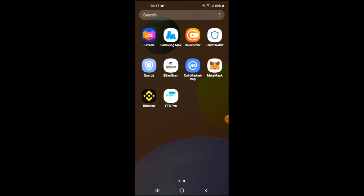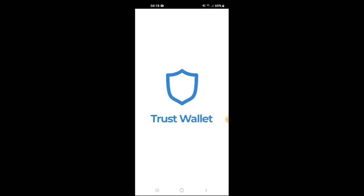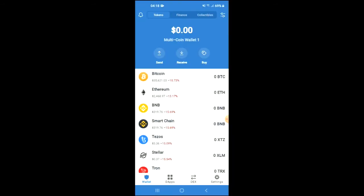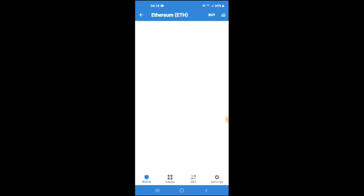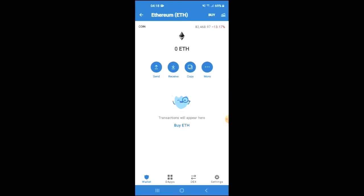Once you have downloaded both apps, you are going to go through the verification process in Trust Wallet. After you have done that, you're going to purchase some Ethereum. Keep in mind that the Ethereum you're purchasing now — later on in the video we're going to be swapping that.